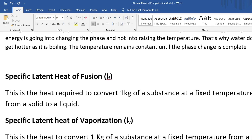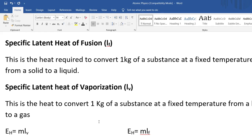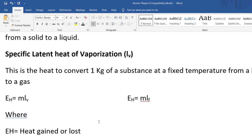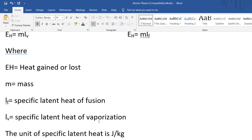There are two types: latent heat of fusion and latent heat of vaporization. When changing from a solid to a liquid, you look at specific latent heat of fusion. When changing from a liquid to a gas, you look at specific latent heat of vaporization. The associated equations are: E_H equals m times L_v for vaporization, and E_H equals m times L_f for fusion, where m is mass, L_f is specific latent heat of fusion, and L_v is specific latent heat of vaporization. The SI unit for specific latent heat is joules per kilogram.